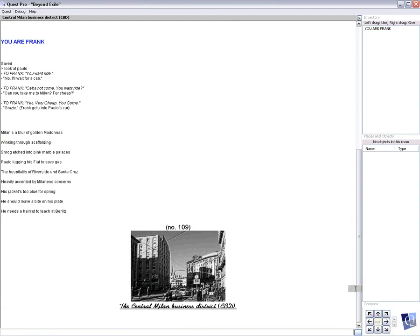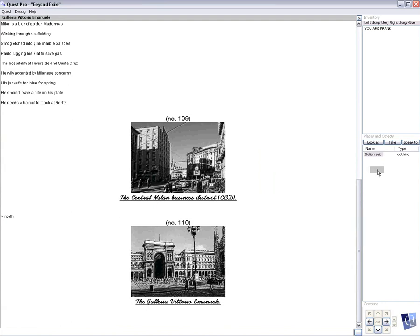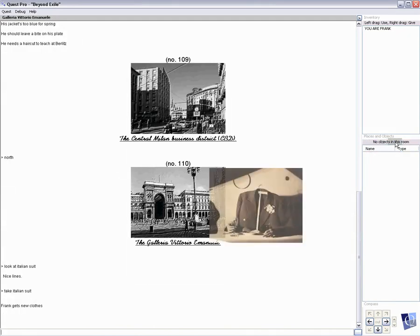So let's try, let's start at 12 o'clock and work our way around and see what happens. We go north to scene number 10, takes us to the Galleria, the Galleria Vittorio Emmanuele, famous shopping area. And Frank sees an Italian suit clothing. It says his jacket's too blue for spring, so he looks at the suit, says nice lines. He takes a suit, assuming he purchases that suit, of course. Frank gets new clothes.